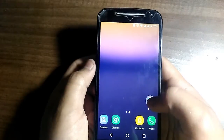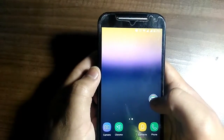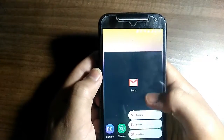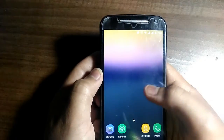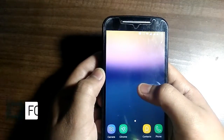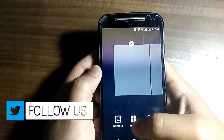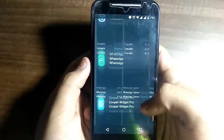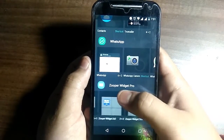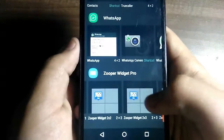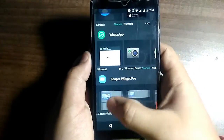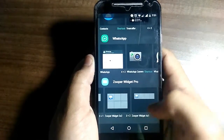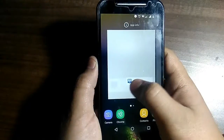Now let's add the Galaxy Asset widget. Press and hold the home screen, click on Widgets, scroll to the bottom, and find the Super Widget option. Slide it to the right side, choose the 4 by 1 size, and drag it to the home screen.